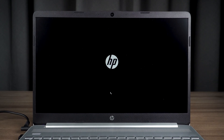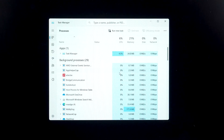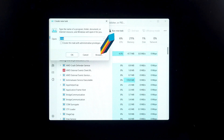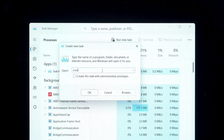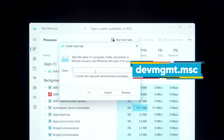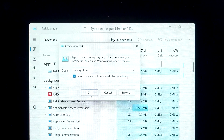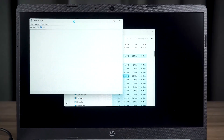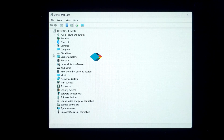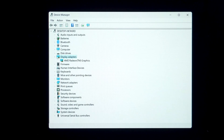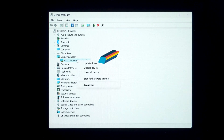If this method fails, you need to open Task Manager again, then select Run New Task. Type this command and press ENTER. This will open Device Manager. Find the display adapter here and expand it. Then you need to right-click on your graphics card and select Update Driver.